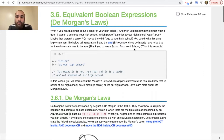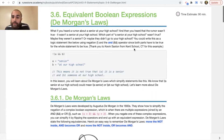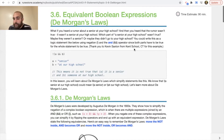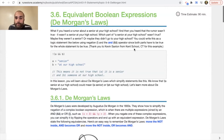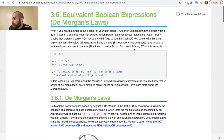Then you heard that the rumor wasn't true — it wasn't a senior at your high school. Which part wasn't true? Maybe they weren't a senior, or maybe they didn't go to your high school. You could write this as a logic statement using negation and the AND operator, the double ampersand, since both parts have to be true for the whole statement to be true. If they aren't a senior AND don't attend your high school, then that's not part of this whatsoever.